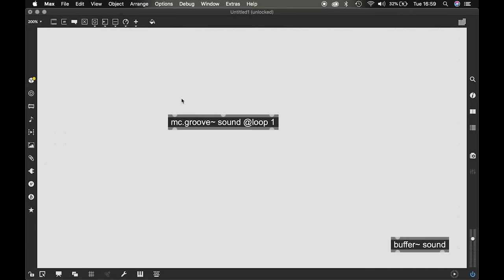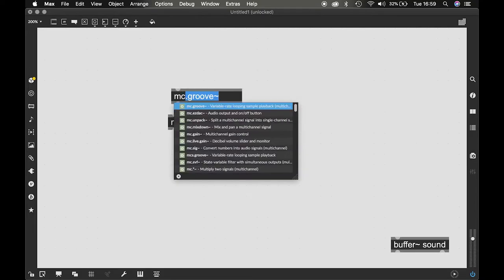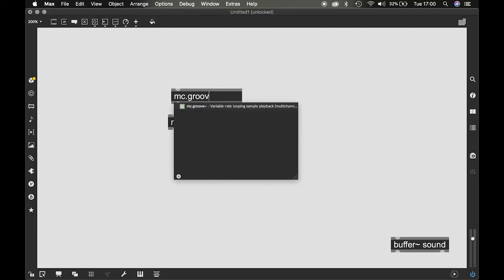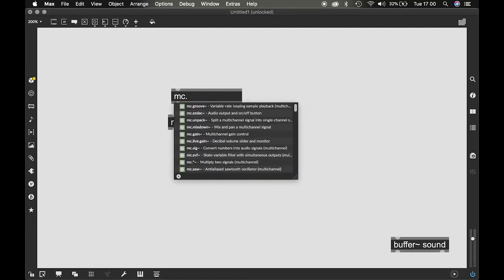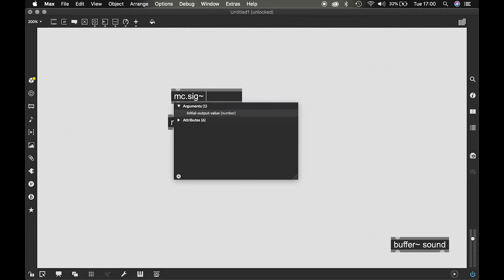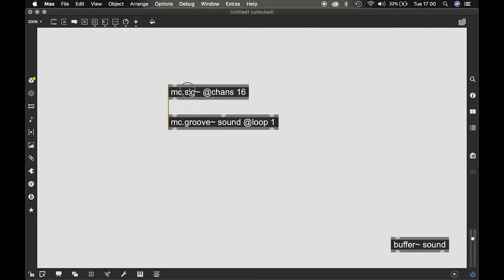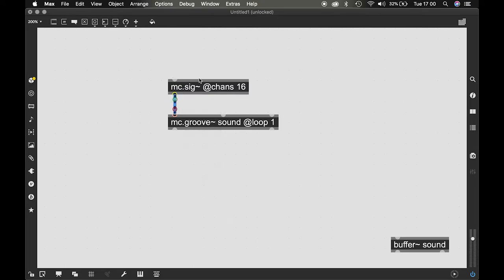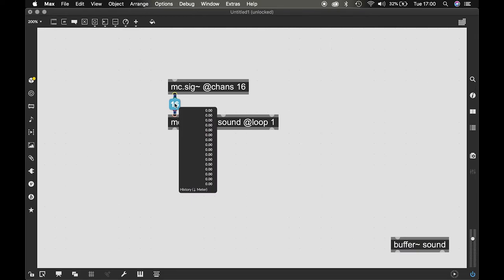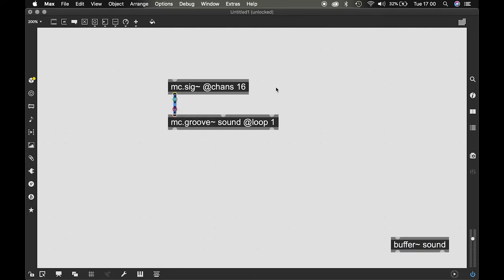So to give that I'm gonna use an MC dot sig tilde and I'm gonna give it at chans 16. This is gonna give me 16 channels of a signal from MC. Because the top level object is 16 channels, my Groove is also now 16 channels.